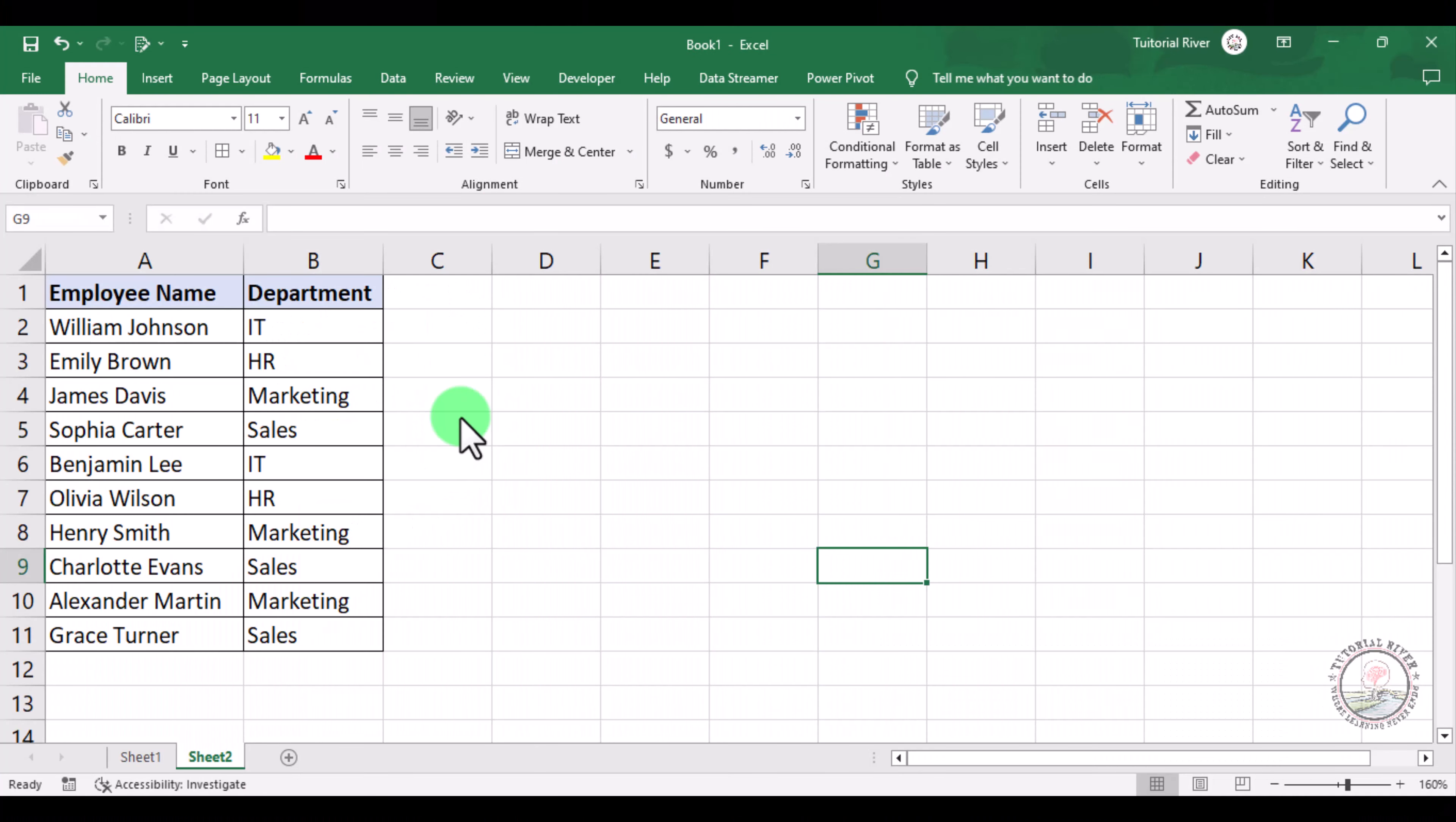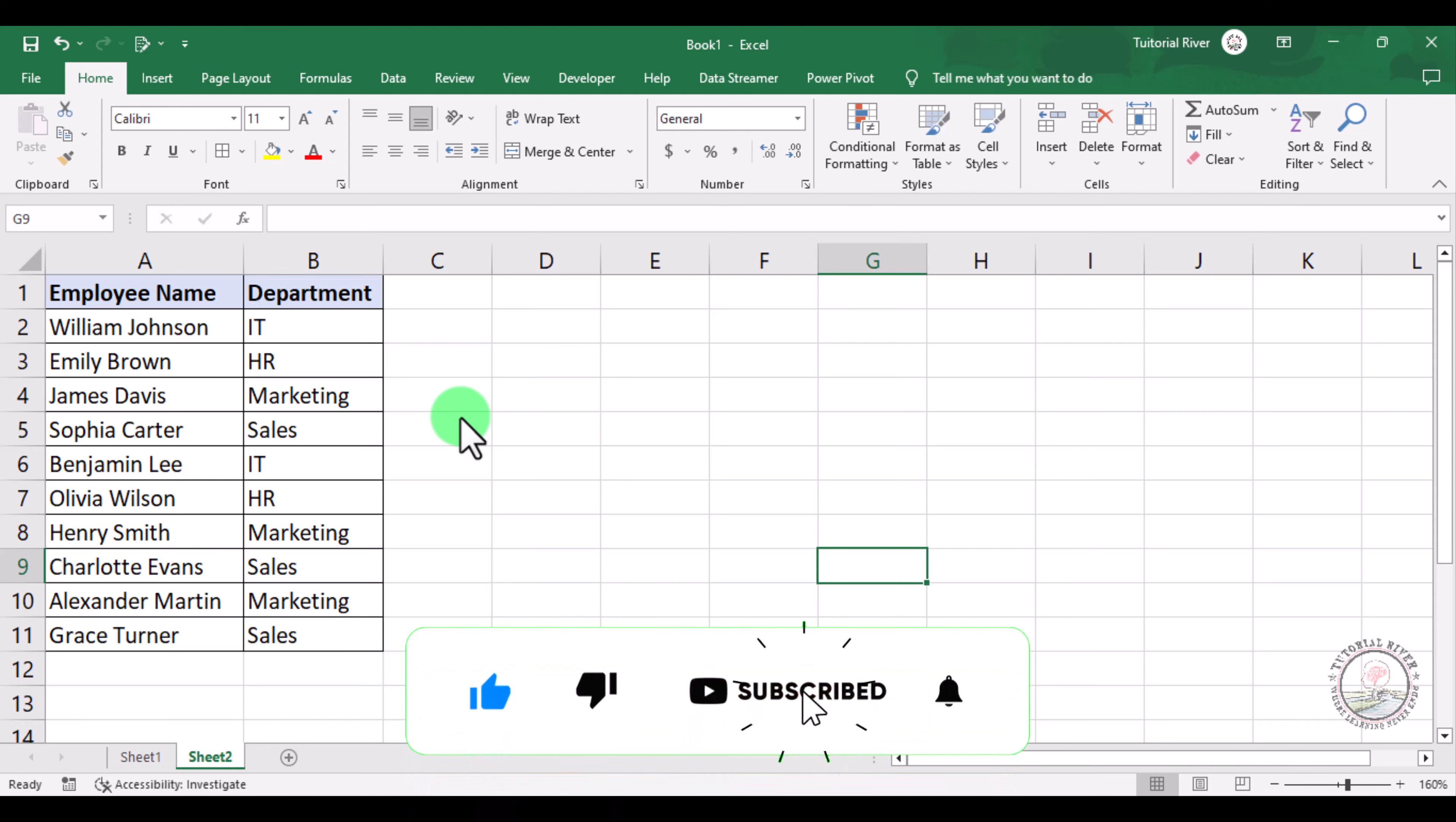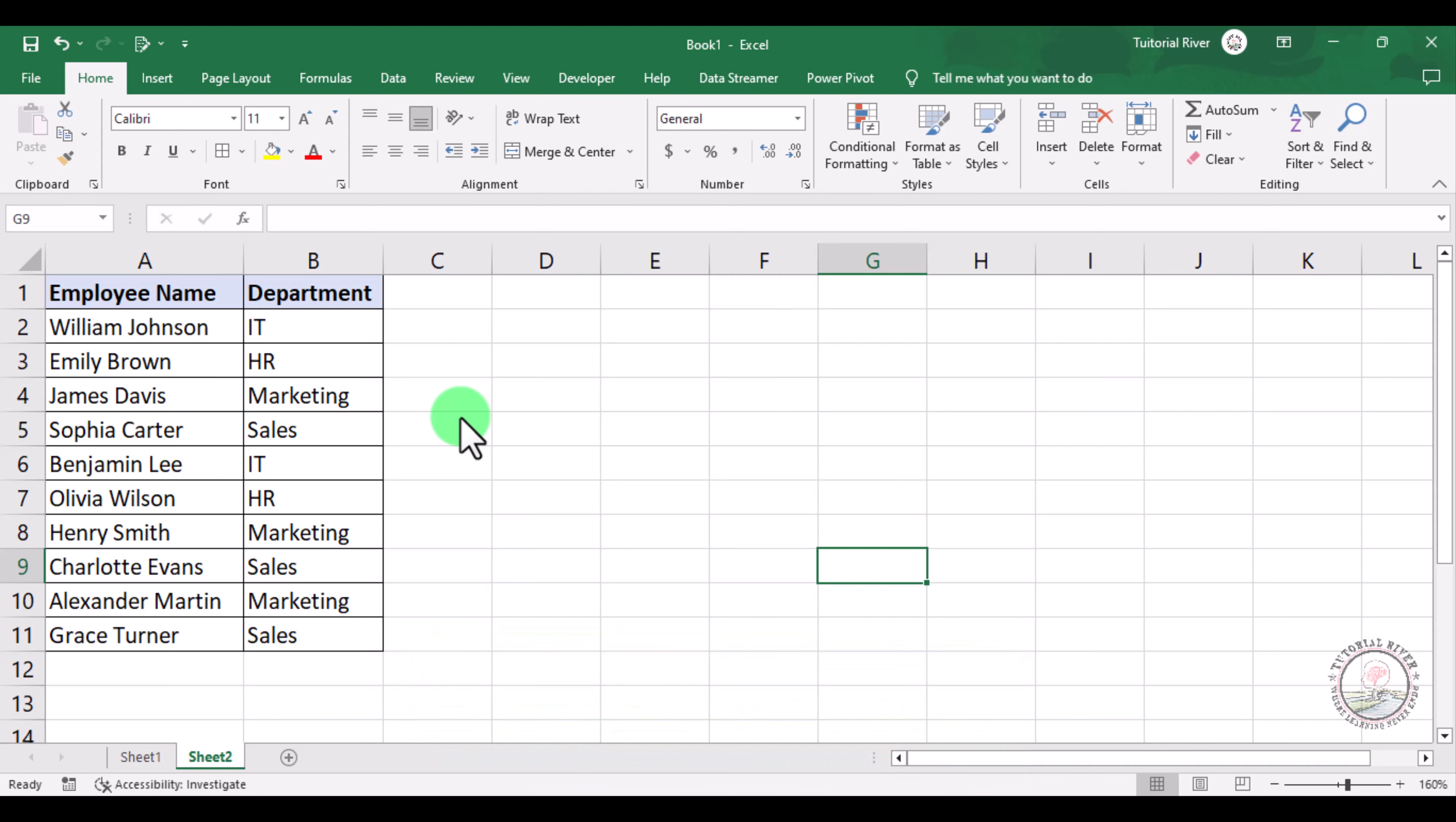In this tutorial video, we're going to show you how you can replace words in Microsoft Excel. Let's start. Here you can see there is some data about employees and their departments. We want to replace...